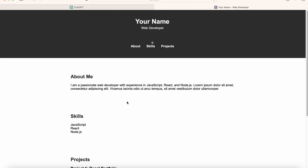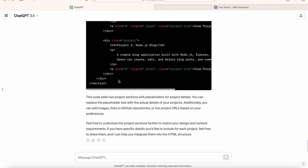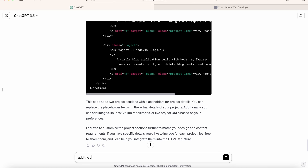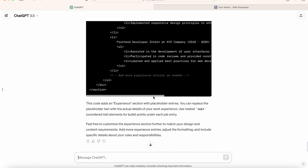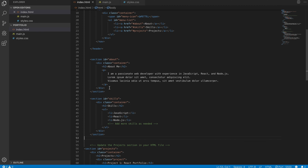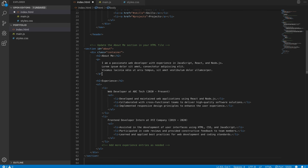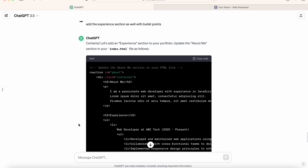Now after this project section, you can also add your experience. So let's go back to ChatGPT and ask it to add an experience section as well with bullet points. So let's copy this, find the about section, and we will replace this whole about section with the new content. And save it. Let's go back.